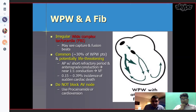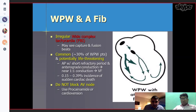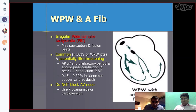WPW with atrial fibrillation produces an irregular wide complex tachycardia, also called FBI — fast, broad, irregular. It is commonly seen and potentially life-threatening. It can conduct one-to-one, which can degenerate into ventricular fibrillation. In this case, do not give AV-blocking medication. Use procainamide or cardioversion.